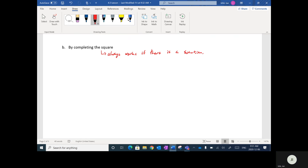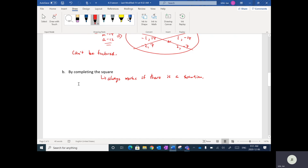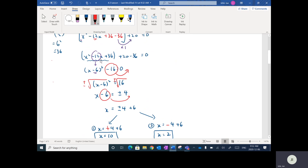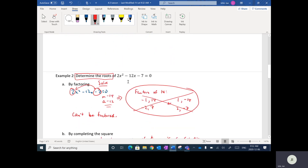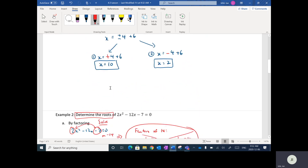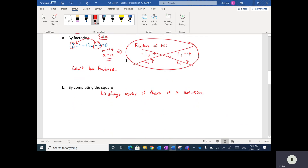There will also be times where there is actually no solution to a quadratic equation. Basically, back in the step where I take the square root — if the number on the right-hand side is negative, you can't take the square root of a negative number, and that would be a case of no solution. So there are three categories: one, solvable by factoring and completing the square; two, can't factor but can complete the square; and three, no solution at all.